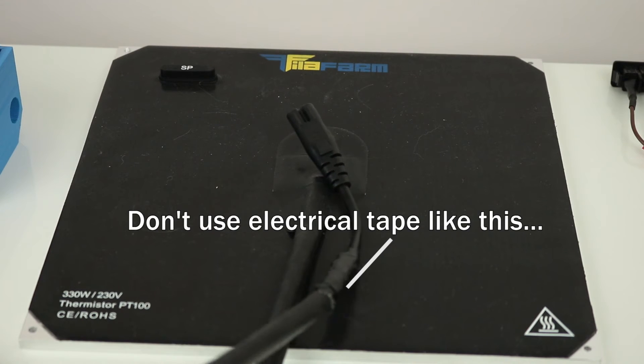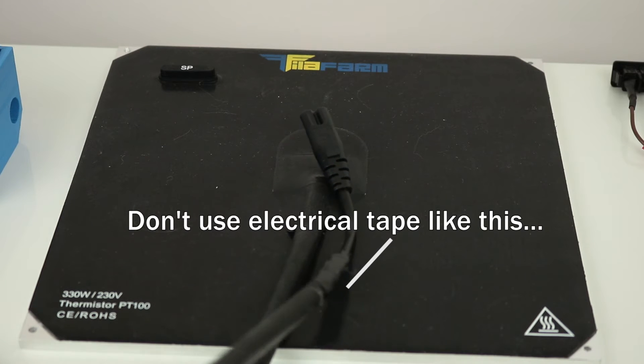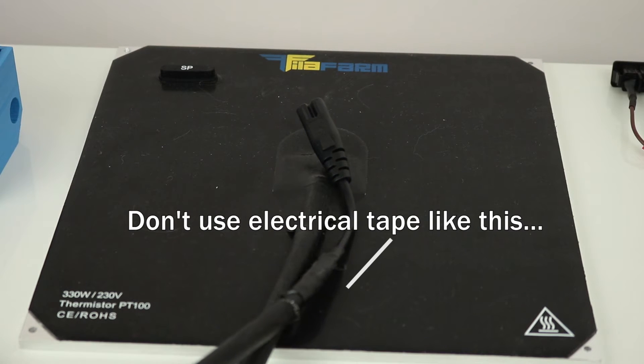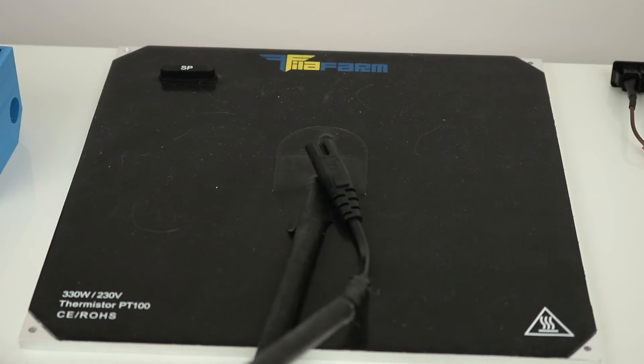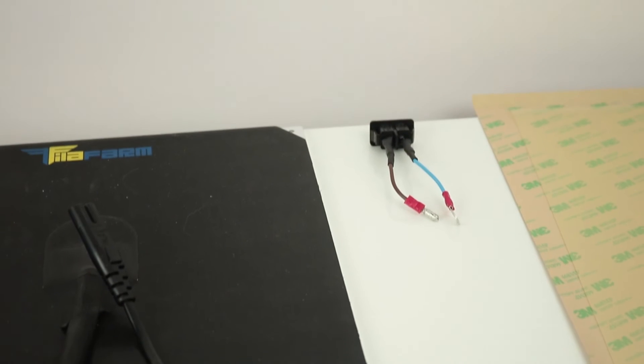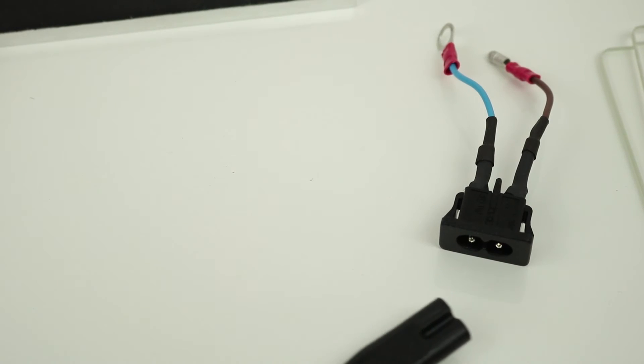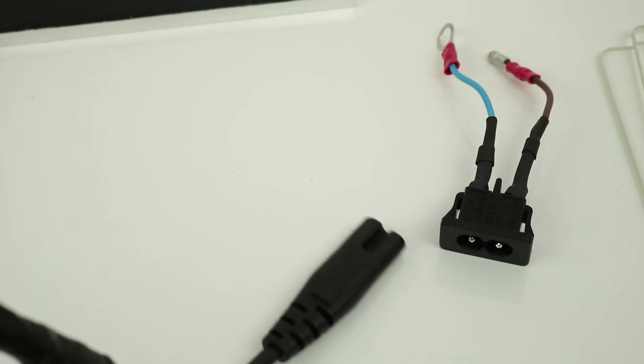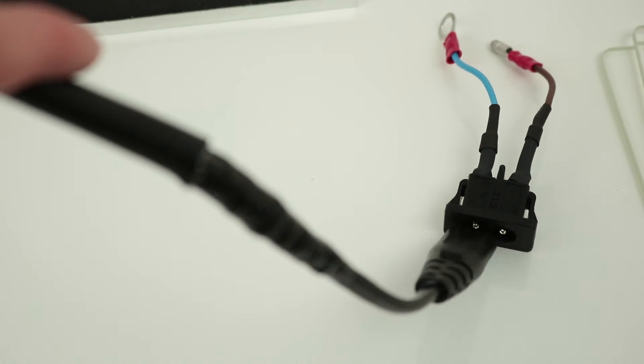Then lastly we have this, this contains the live and neutral connections to the mains which will be connected to the connector that you see there. Nothing particularly special about the connector, it just goes in like a normal connector would, and then the heating bed itself is not going through the power supply.